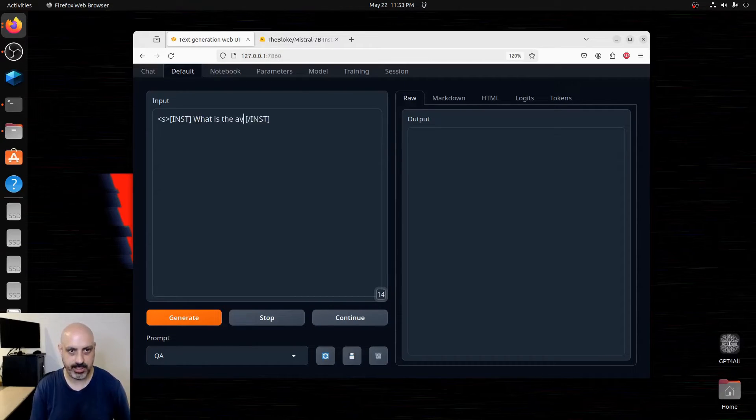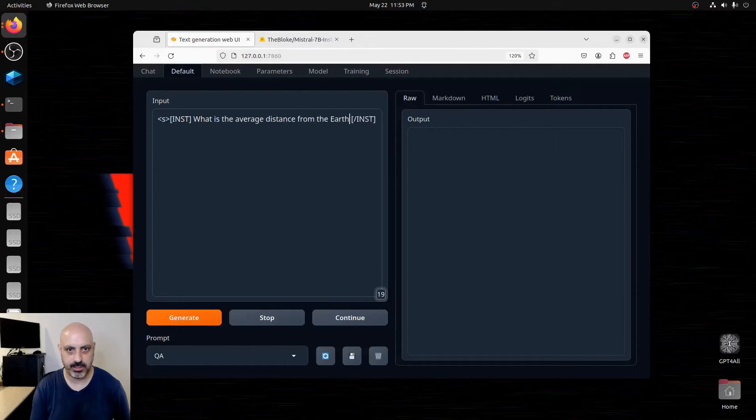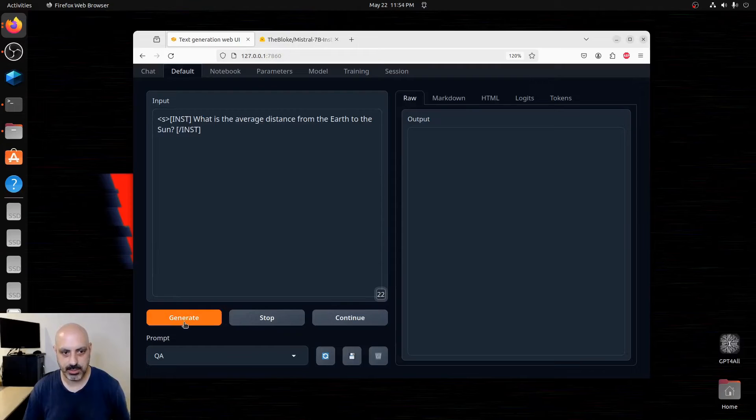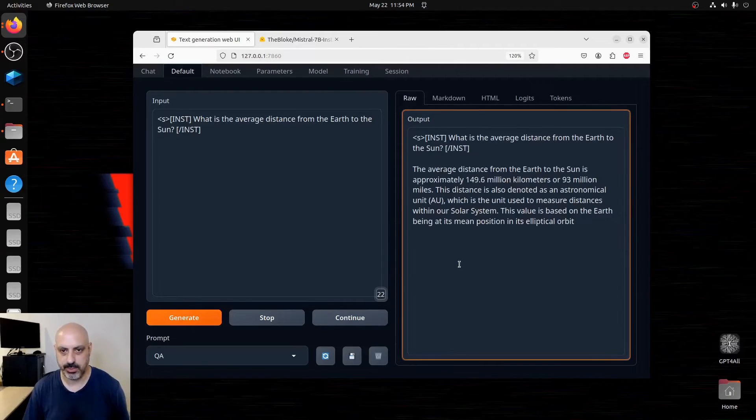What is the average distance from the earth to the sun? Generate. And it will tell us right over here.